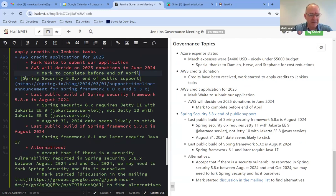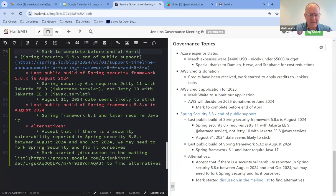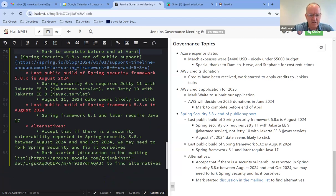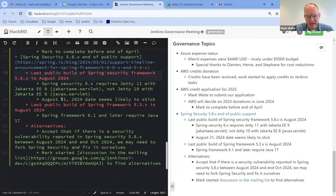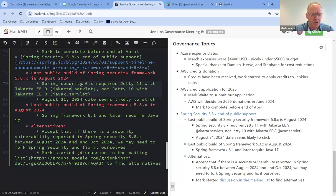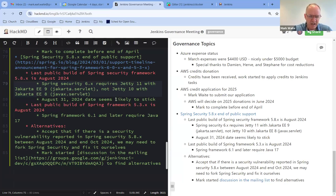Next topic then is the Spring Security 5.8 end of public support. Here, the crucial thing is that Spring Security has announced that August, 2024 will be their last build of Spring Security and they will stop supporting it with security fixes after August of 2024. But we are dependent on, Jenkins is dependent on the Spring Security Framework 5.8. So newer versions of Spring require Java 17. They require a transition to Jakarta EE 9, which is Jakarta dot servlet instead of Java dot servlet. They require at least Jetty 11.